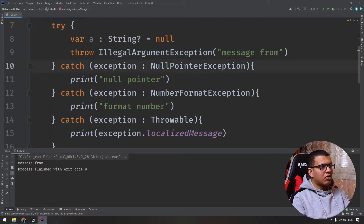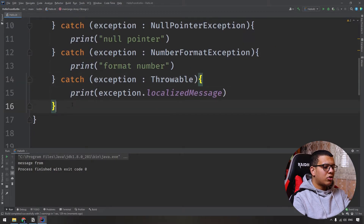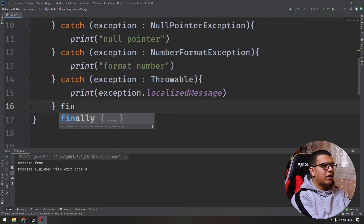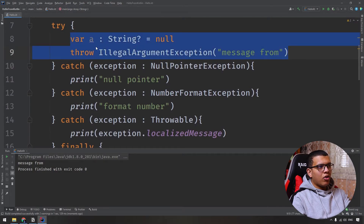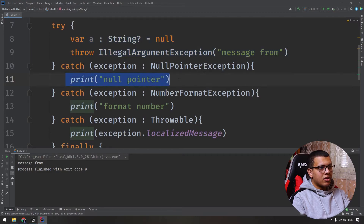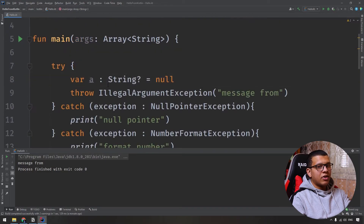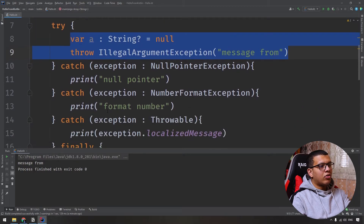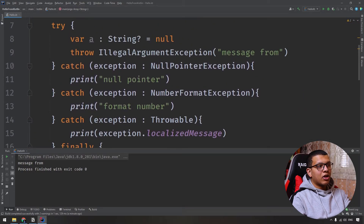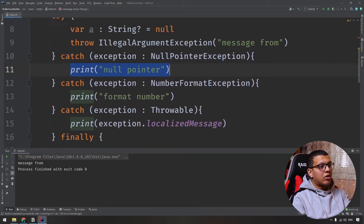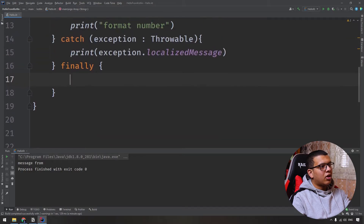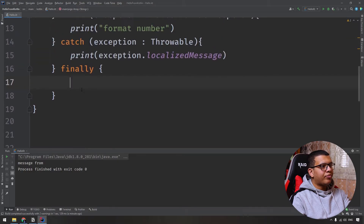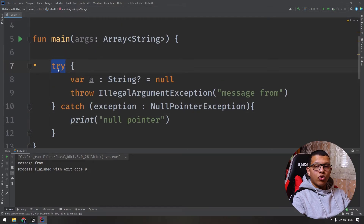You can also use a finally block after the try and catch blocks. Whatever happens — whether the try block succeeds or the catch block runs — the finally block will always execute.